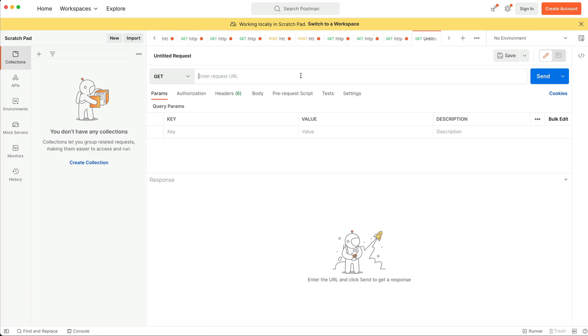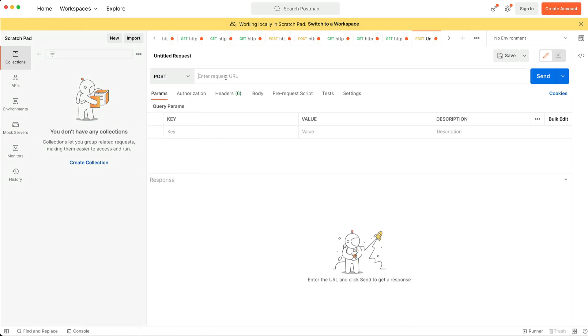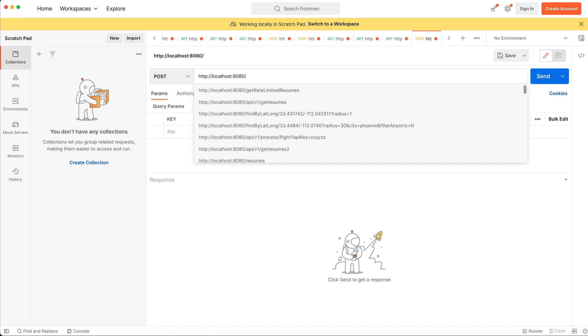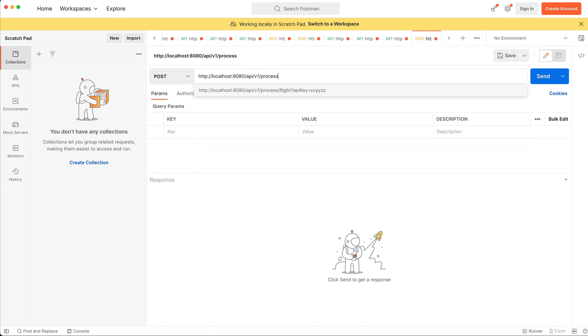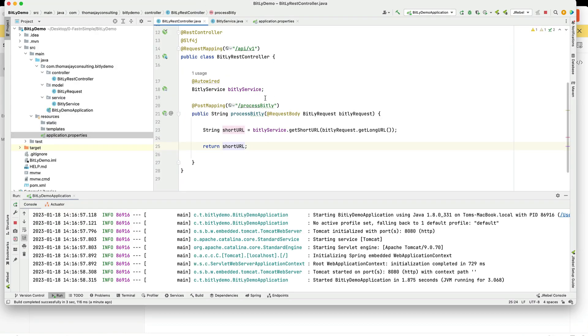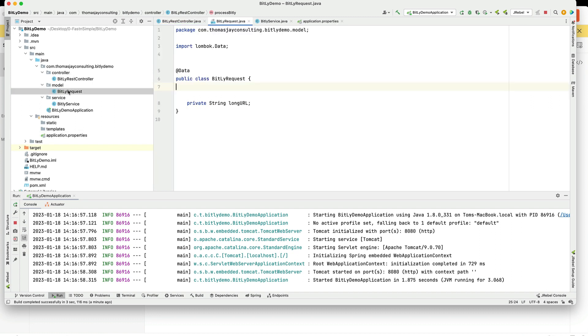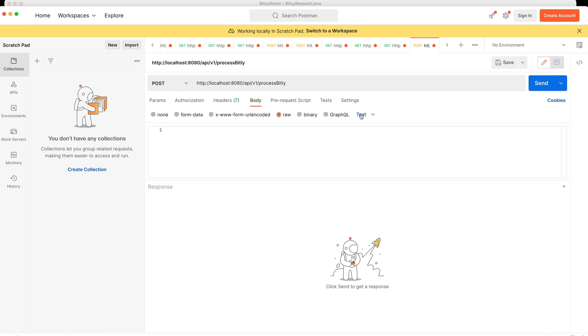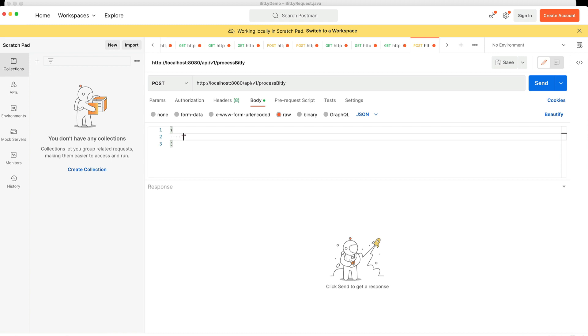On Postman, we'll open up a POST and create a POST for http://localhost:8080/api/v1/process-bitly. Our body is going to be what our carrier had, and our carrier in this for a model was a Bitly request. And that was simply a long URL. So we'll set up our body to be raw. We'll say it's going to be JSON. So it is just the long URL. I'll put in here Thomas J Consulting. So we have Thomas J Consulting in here. Let's run this. I get back a short code.